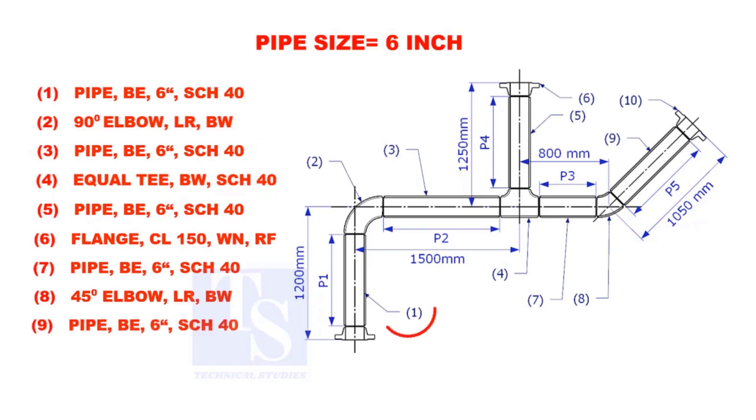Let us calculate the length of pipe 1. To calculate the length of pipe 1, we need to reduce the flange height and the elbow center from the measurement 1200mm.